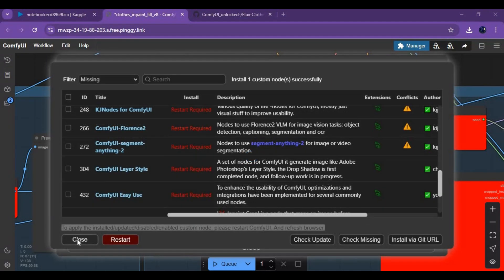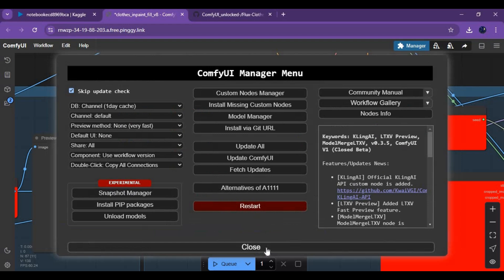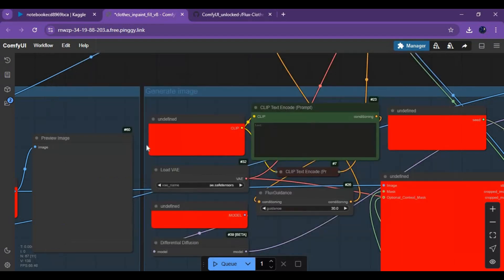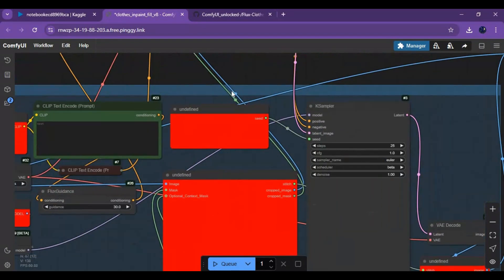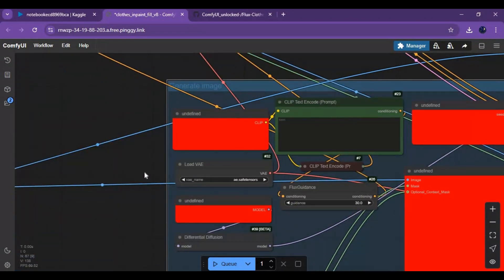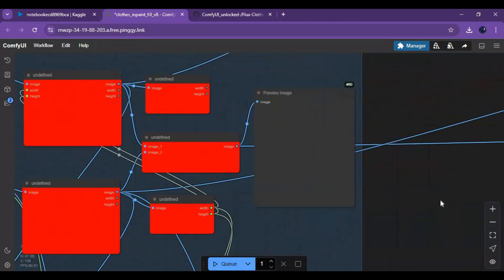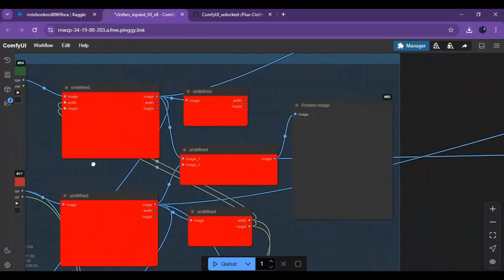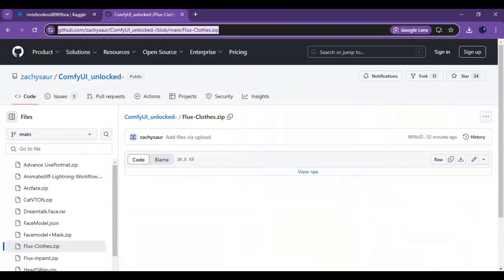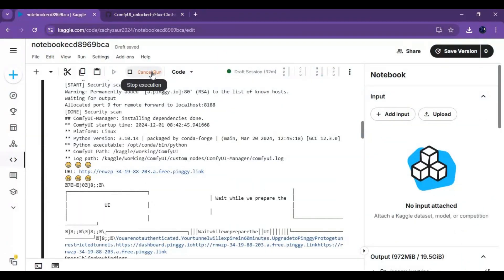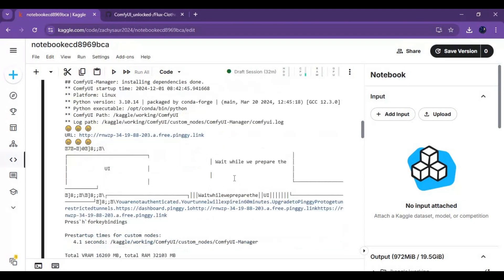After all missing nodes are installed, close the ComfyUI window. Stop the Pingy cell from running, then go to the bottom of the Pingy cell and run all the model cells one by one.